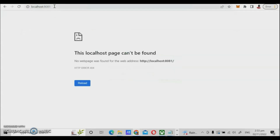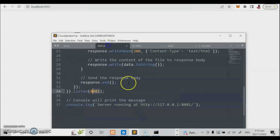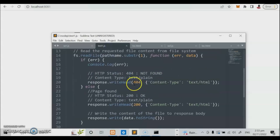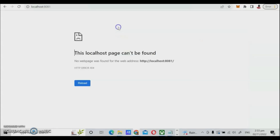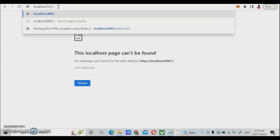What happens when we load this? The localhost page cannot be found — this is a 404 error. That error is because we were not able to specify the file name of the web page. So what if we put a slash and then the program name?